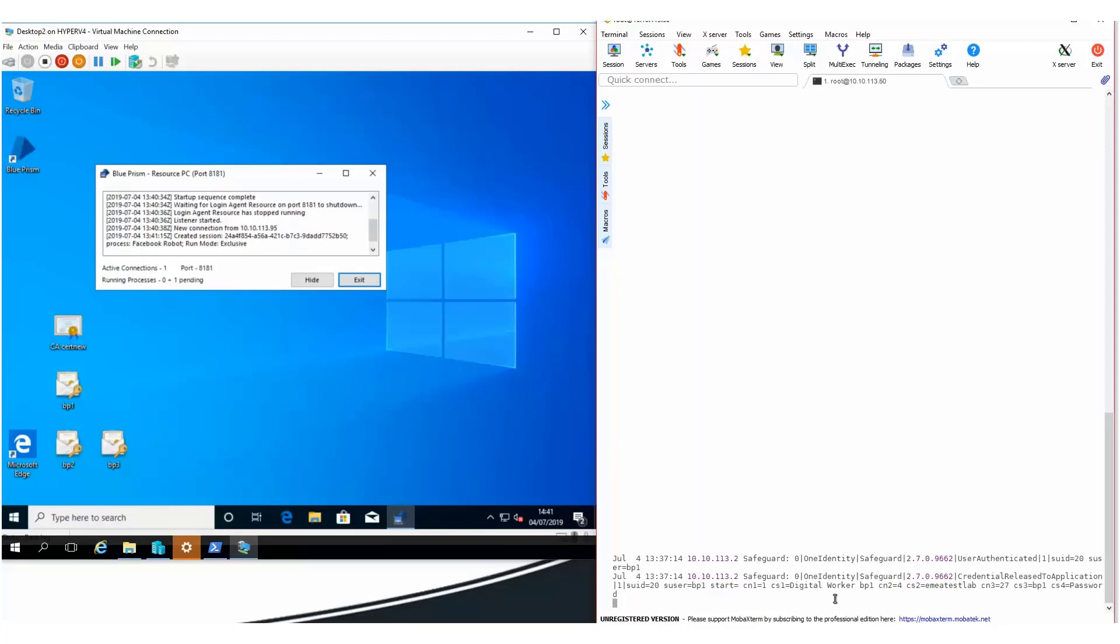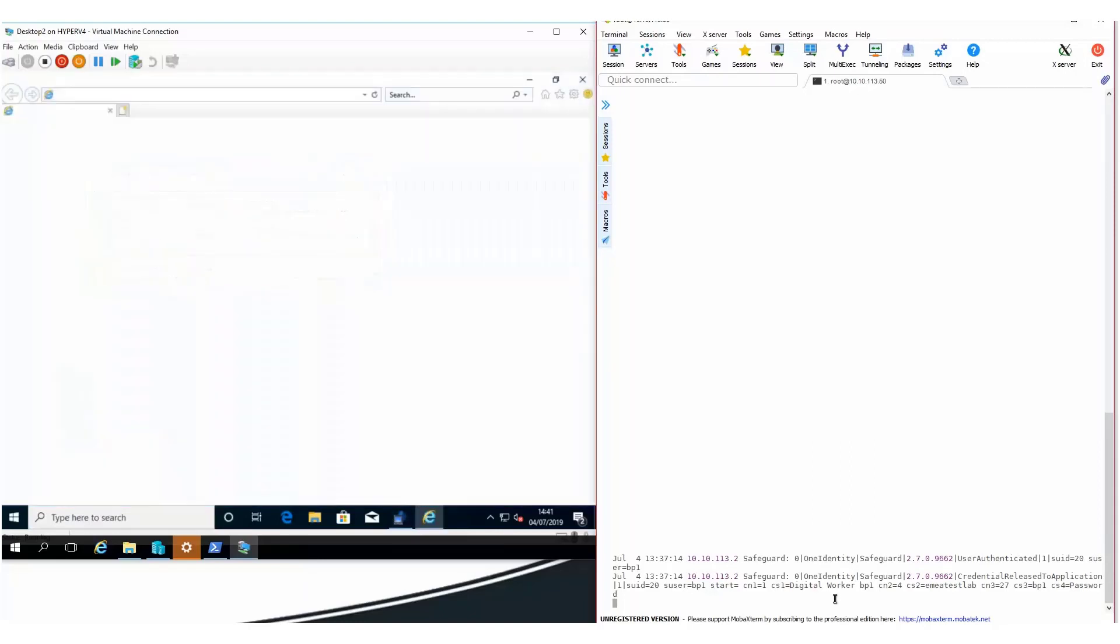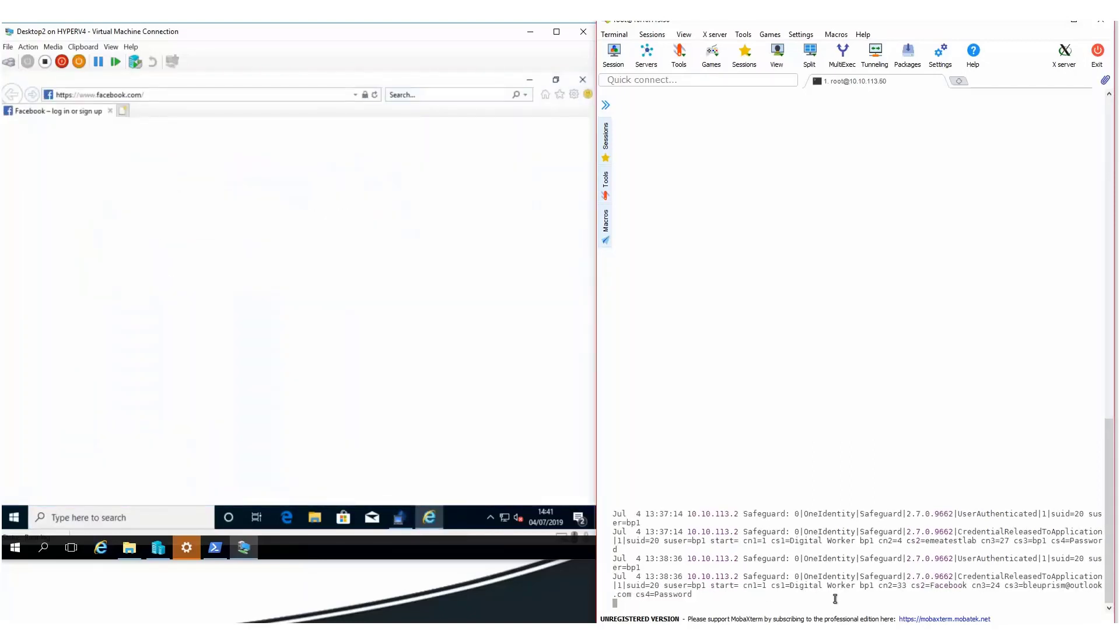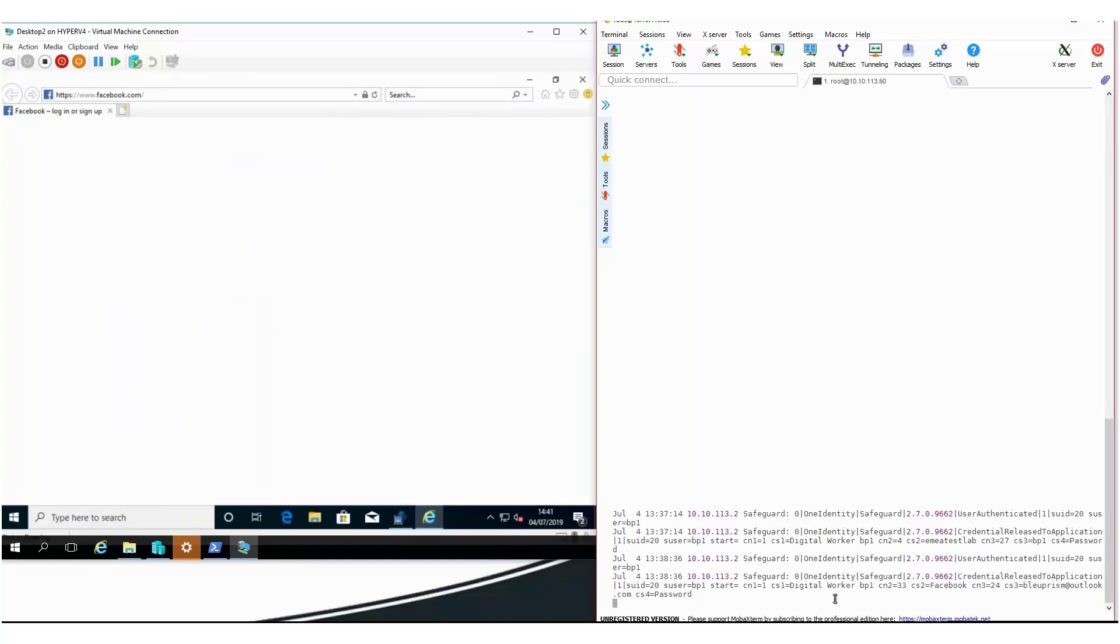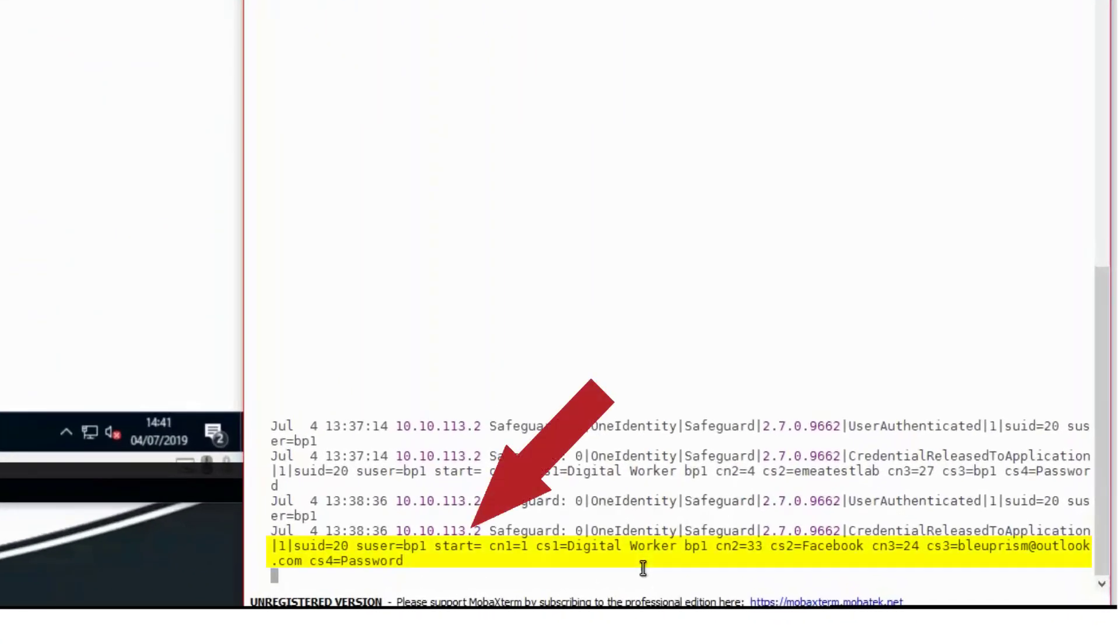The resource PC can now run other Blue Prism processes under the user context. You can see the robot initiating a new process and starting the browser on the resource PC. The robot needs to login to Facebook. Even before the web page loads, the robot is already authenticating to Safeguard in order to access the Facebook credentials. To check out the password from the vault, the robot uses the API key that has been assigned to the credential it requires.